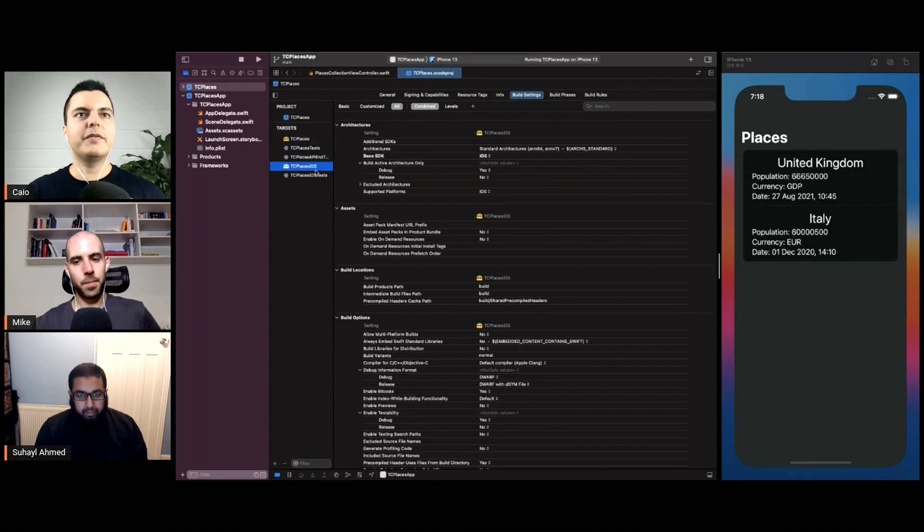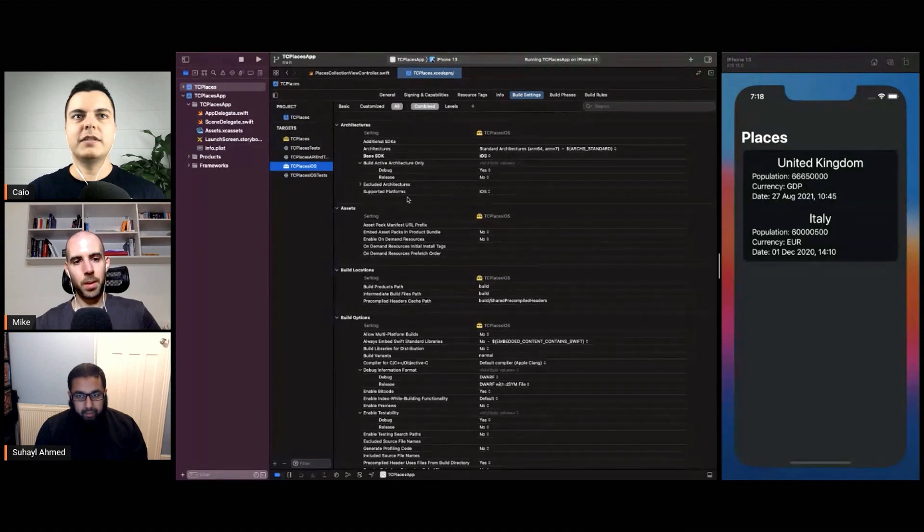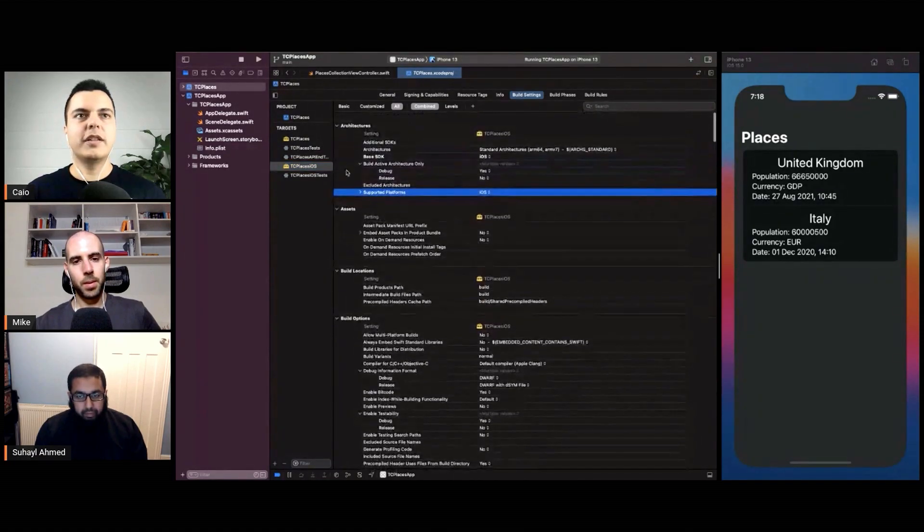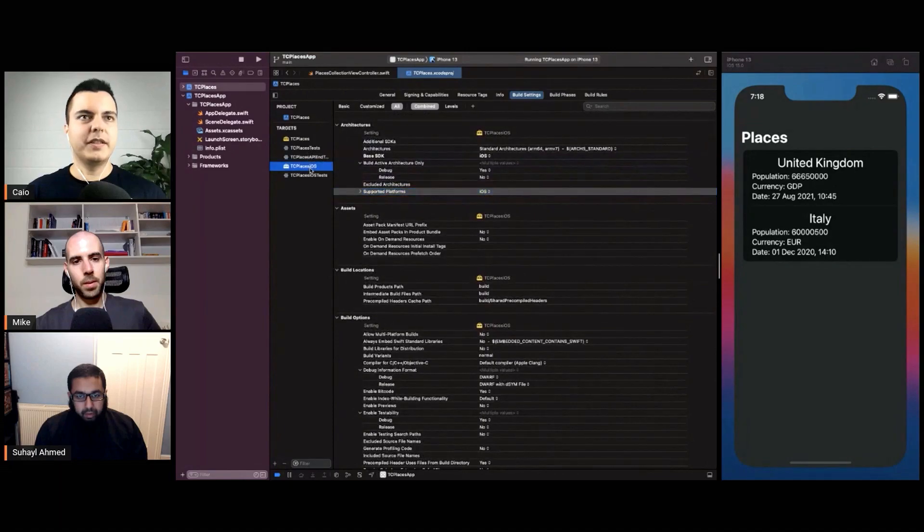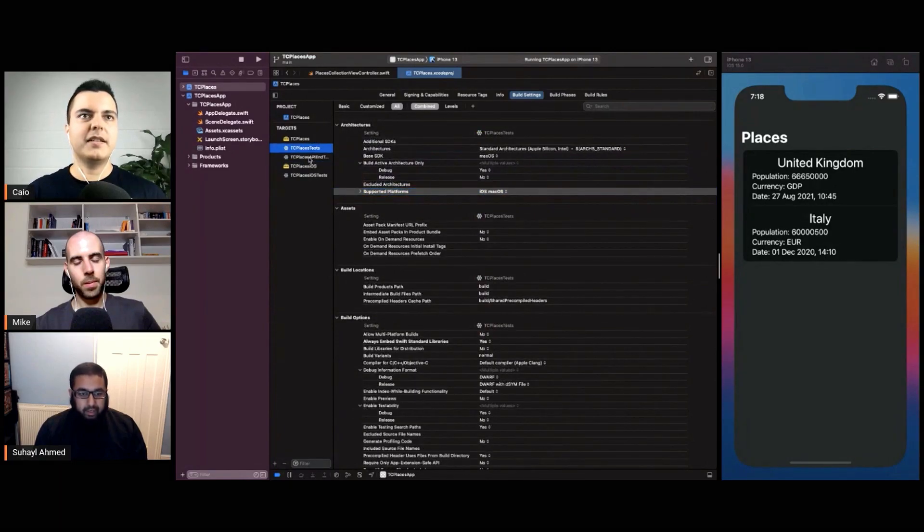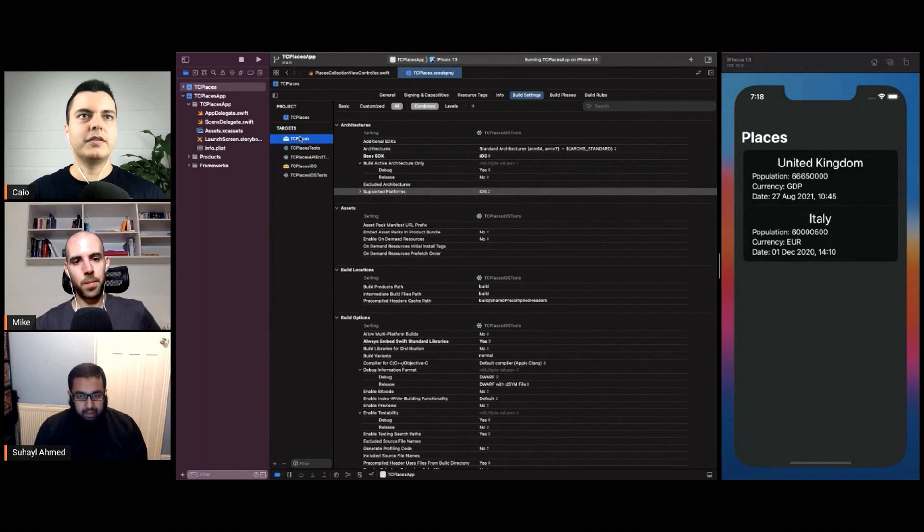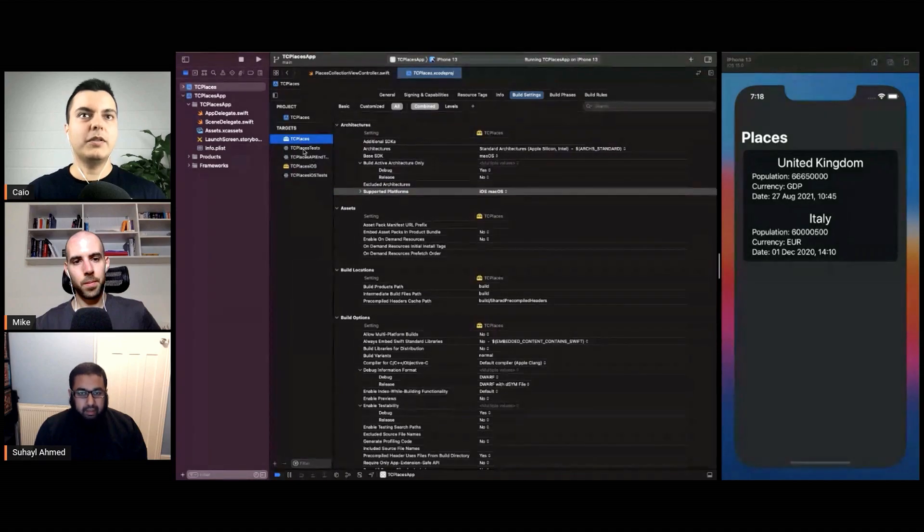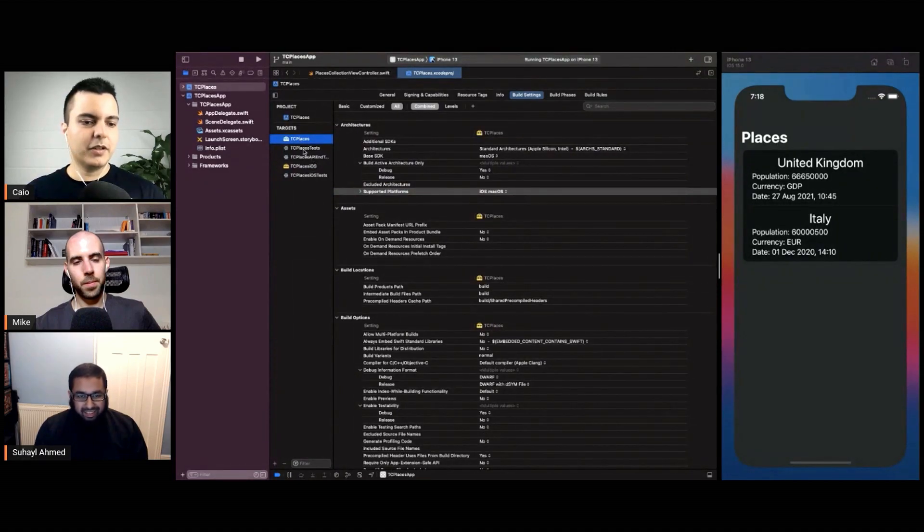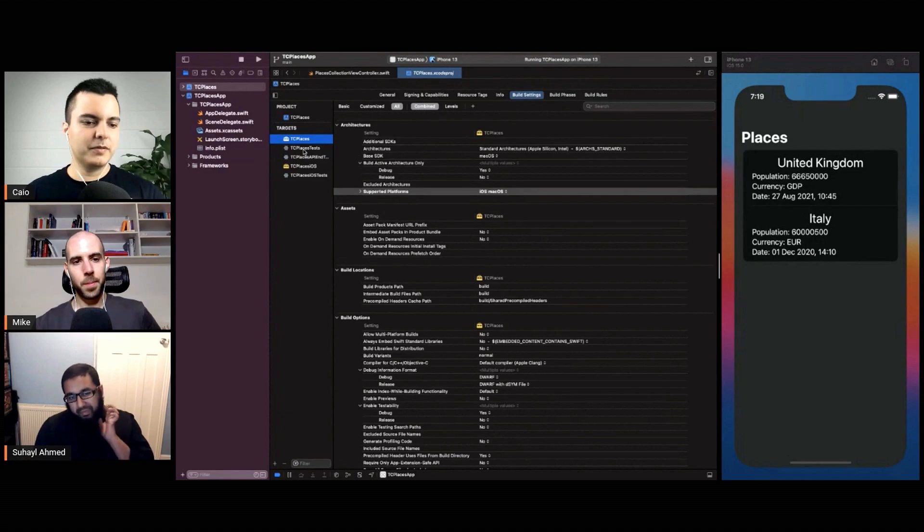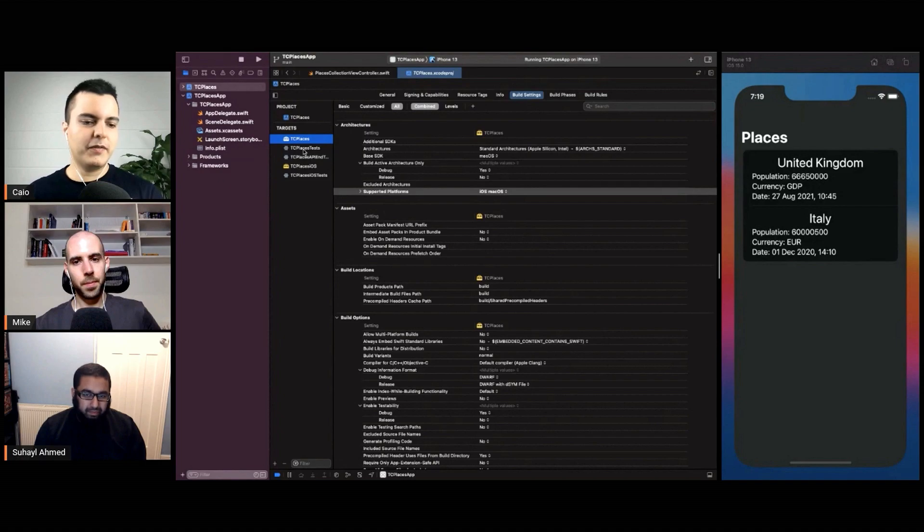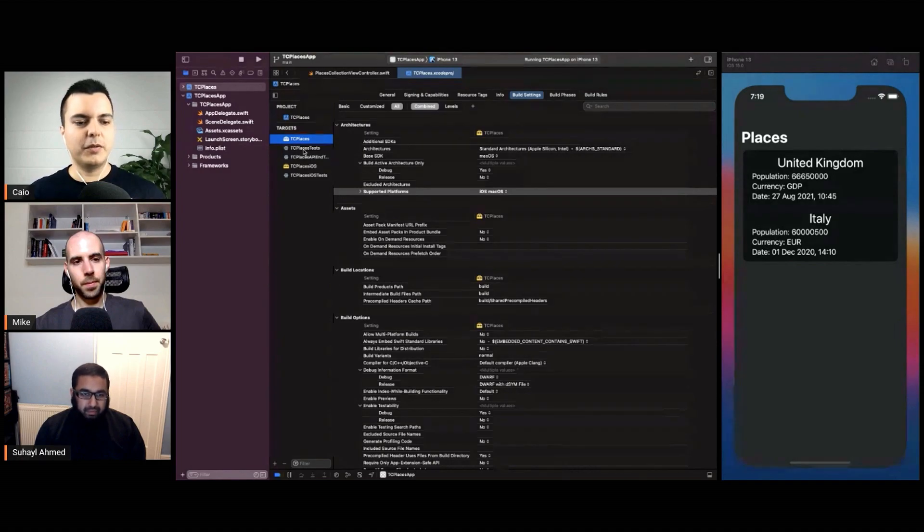We also have an iOS target for iOS-specific logic, plus test targets for each of those. Now, this can be deemed very complex for a simple code test. It's a very simple project—you should have a simple structure as well.